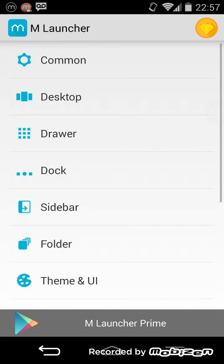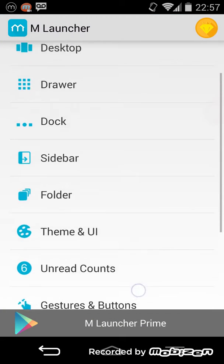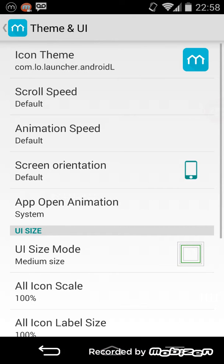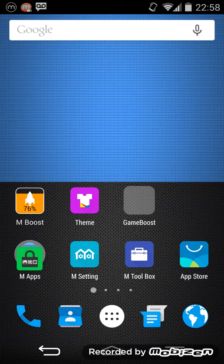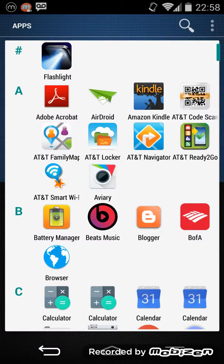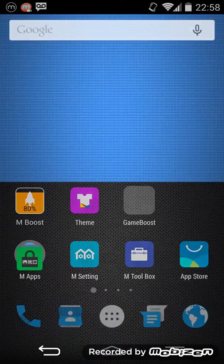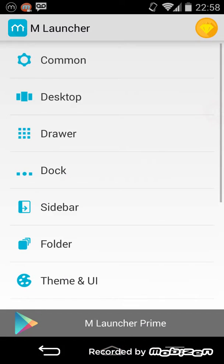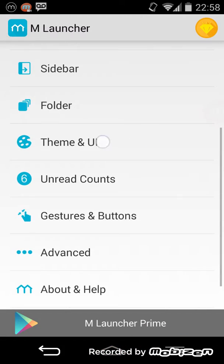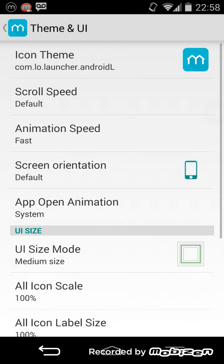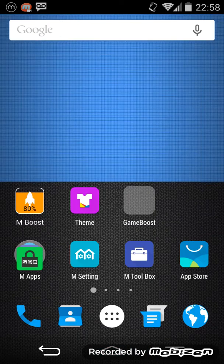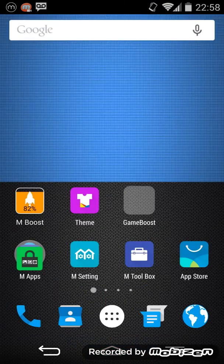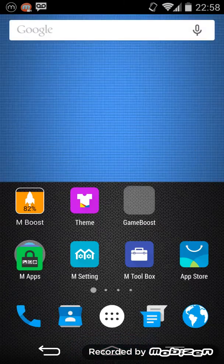Go to Theme and UI and you can change the animation speed. As you can see, by default this is how the drawer opens, like this. If I change the animation speed by going to Theme and UI and turn it to fast, as you can see it opens so much faster. There are a lot more things that you can do with this launcher.